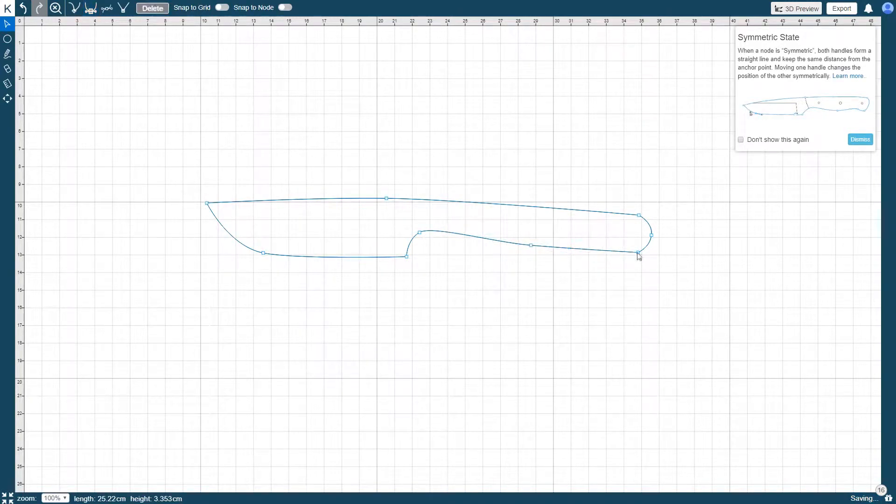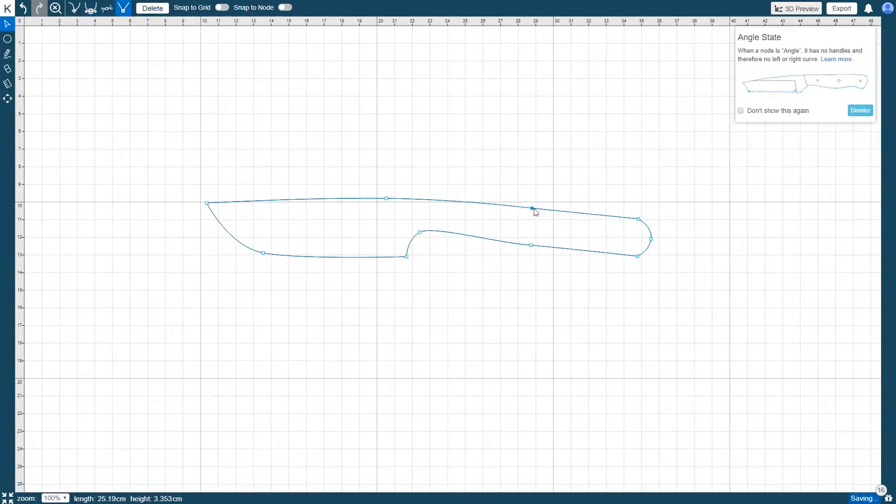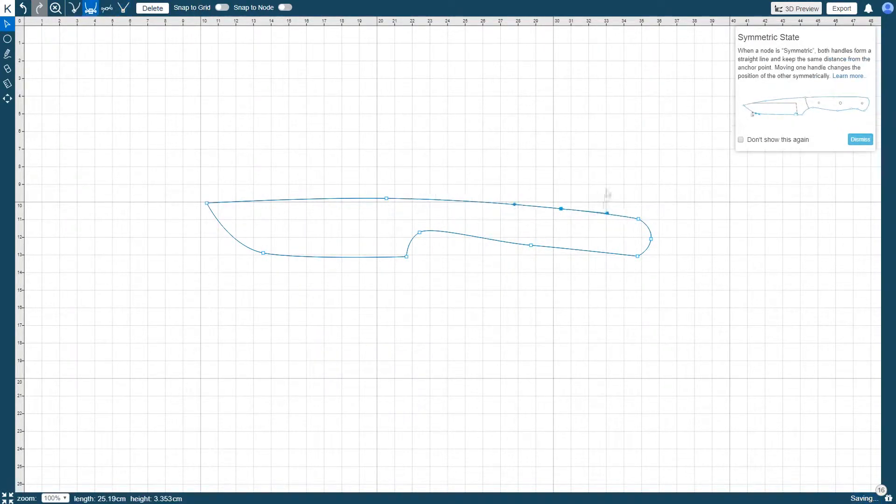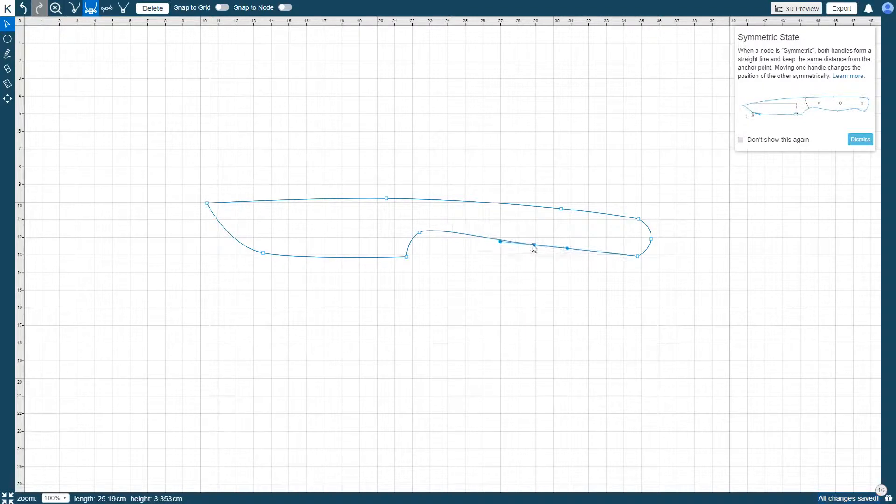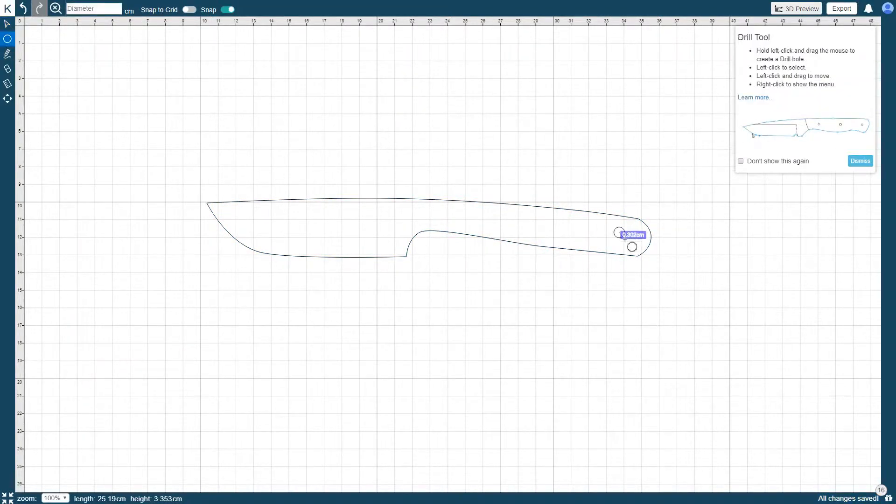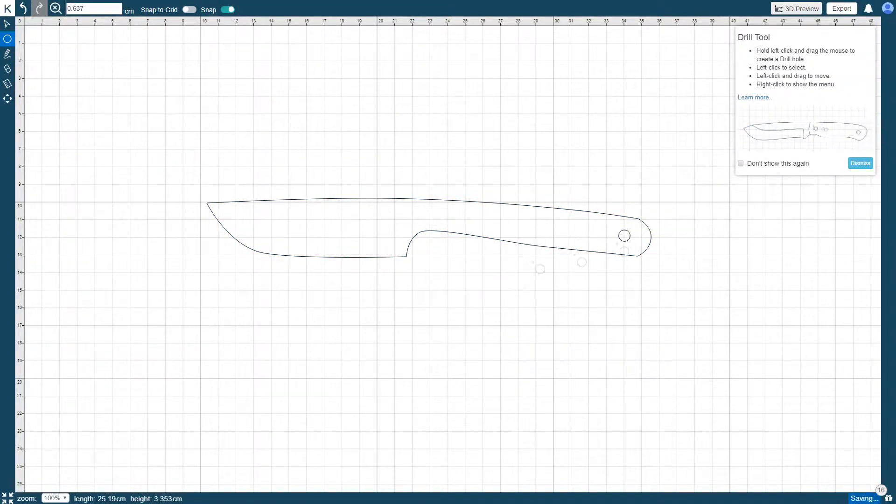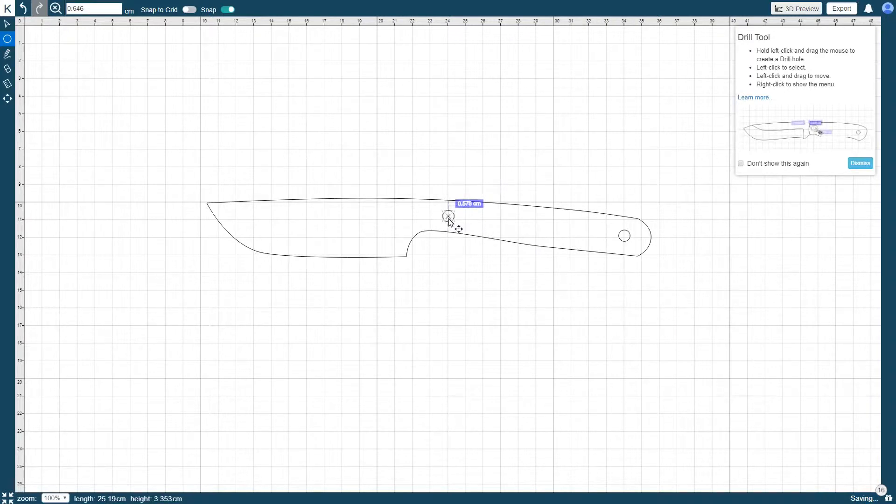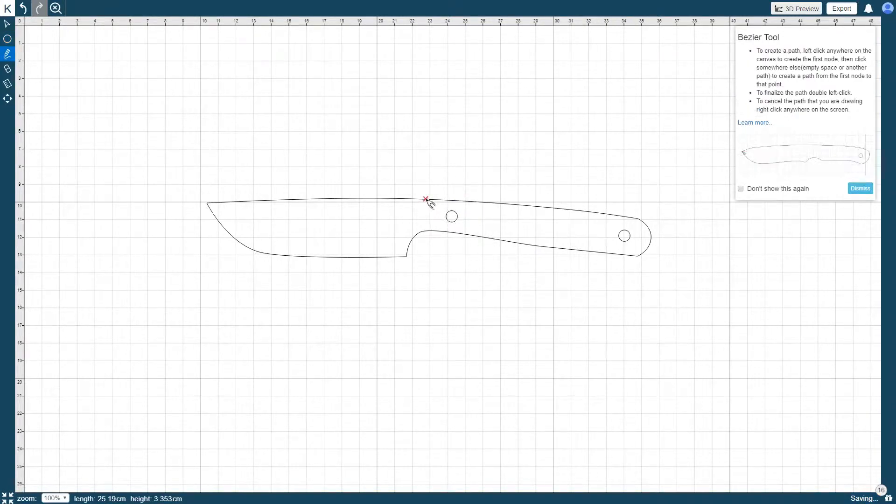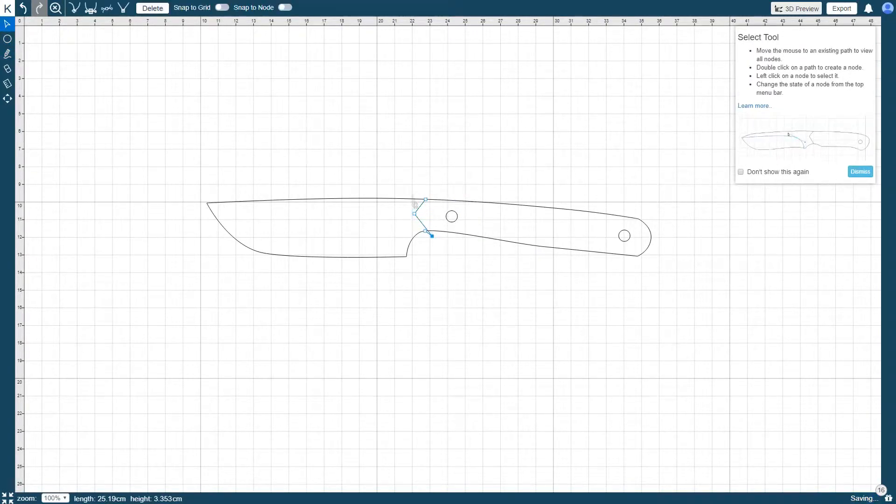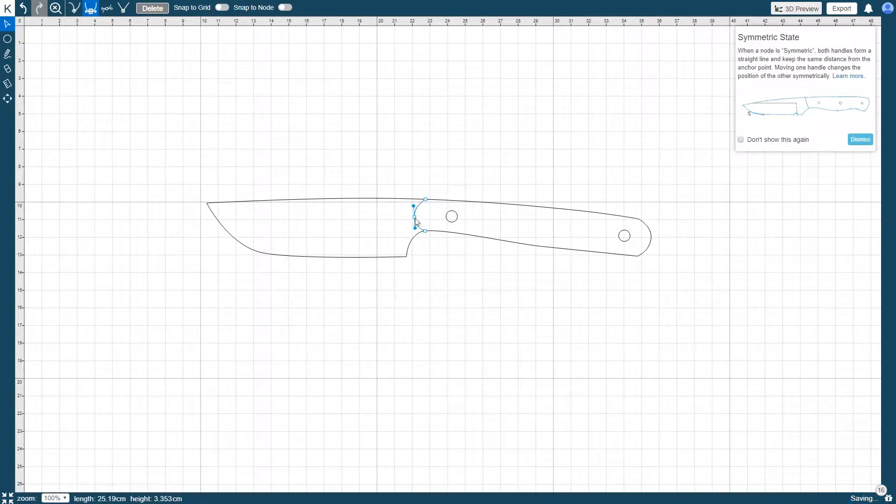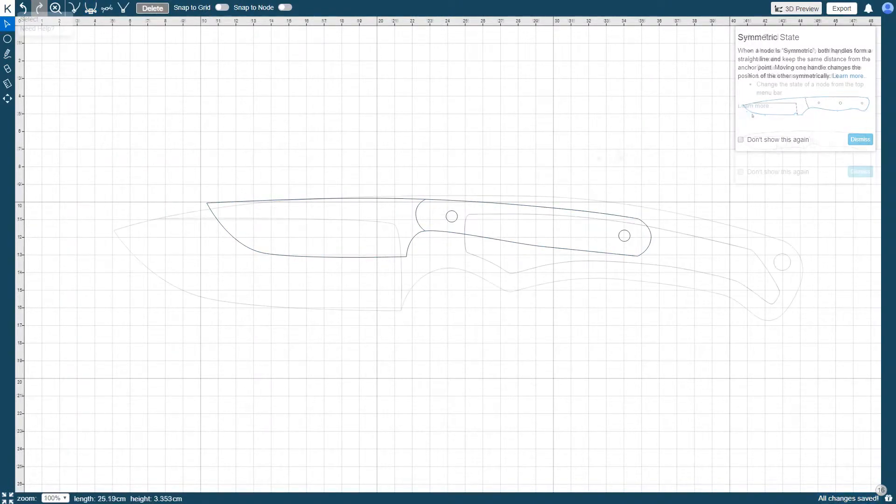So far in our video tutorial series, we've covered the basics of the KnifePrint Editor's user interface and also covered some of the KnifePrint Editor design fundamentals. In this third video, we'll look at the different tools available to use in the KnifePrint Editor.